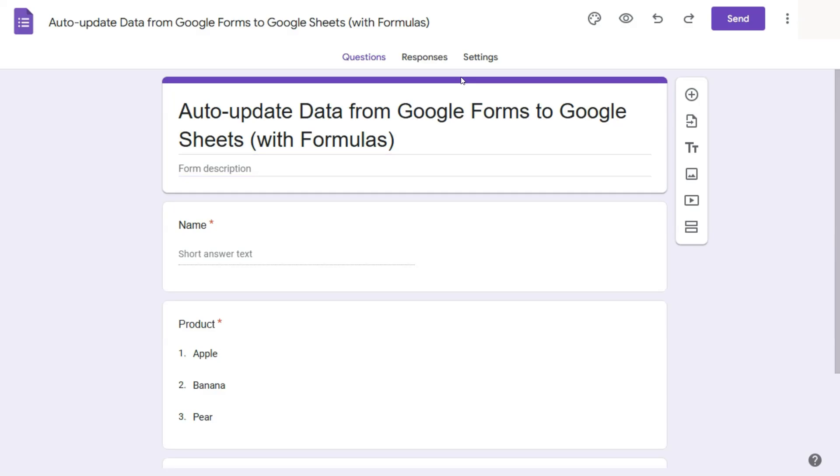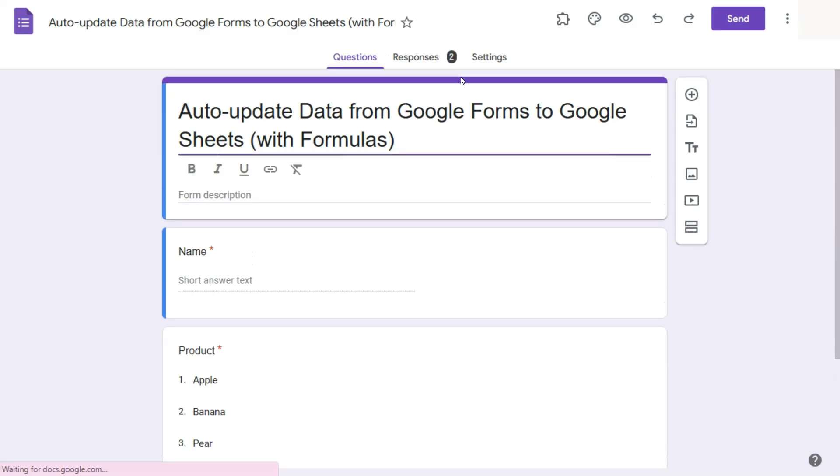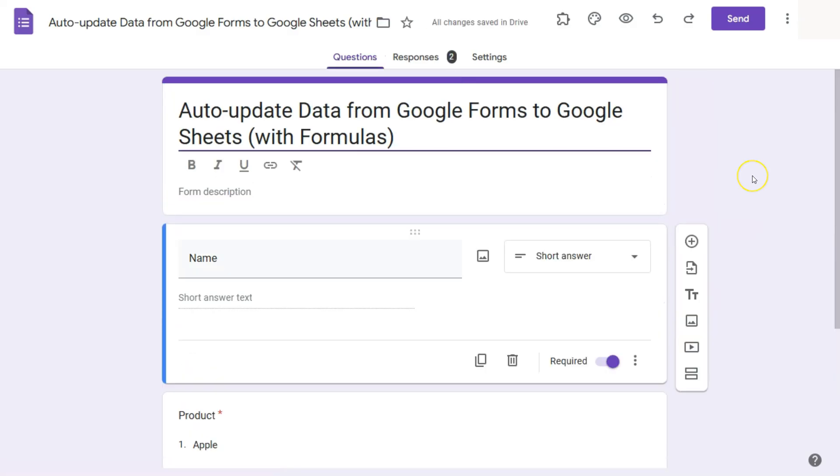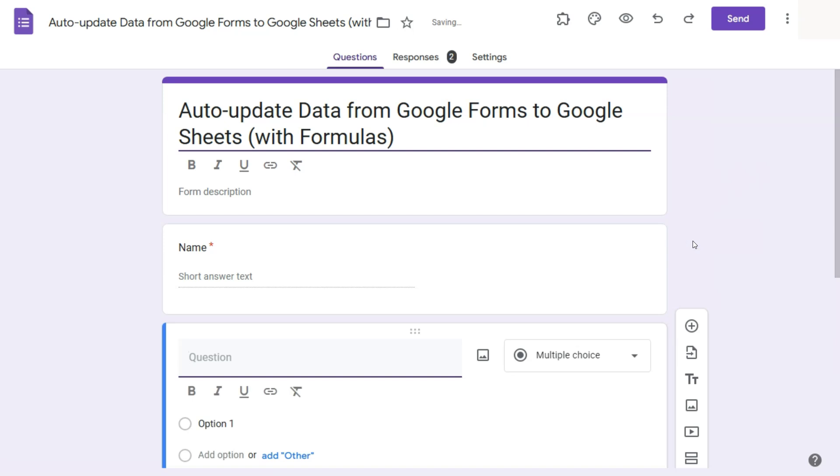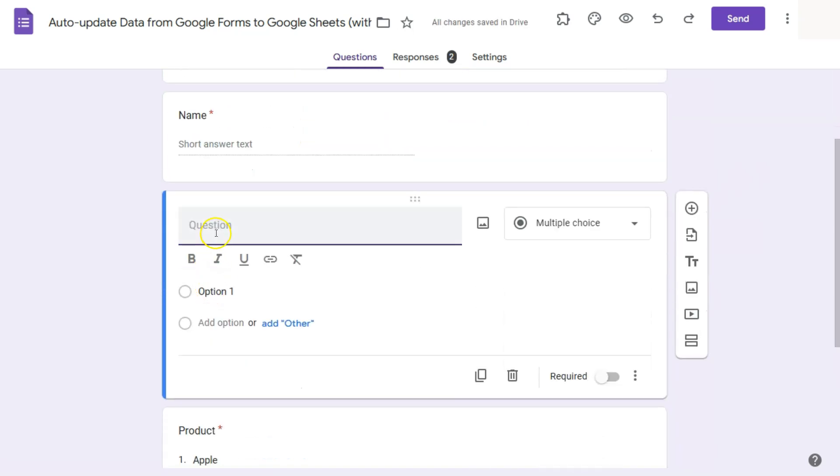And if you click on that, it will open the same thing for you. So let's say we want to add another question to our form. Let's just click on this plus sign right here to add a question. Here we have it.